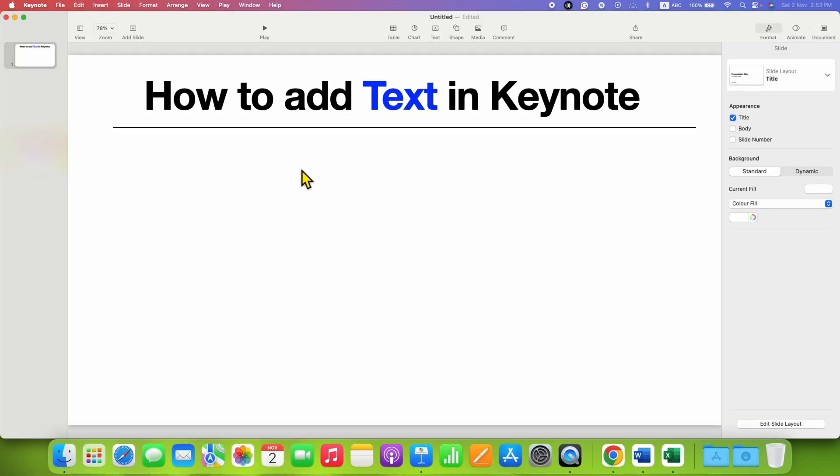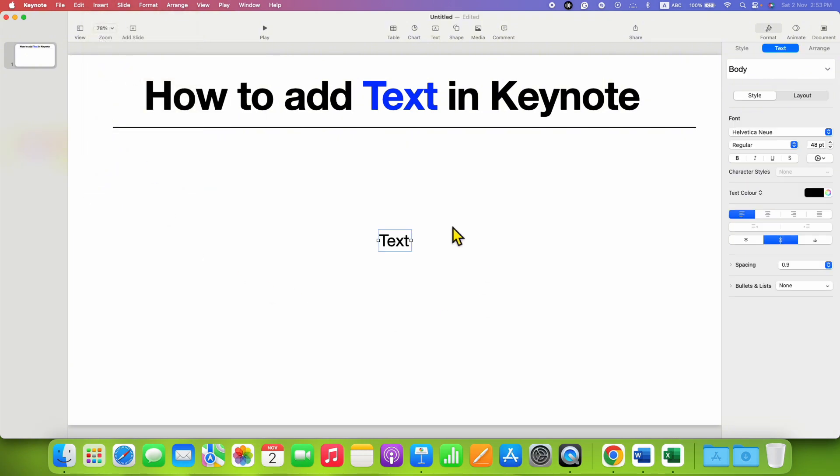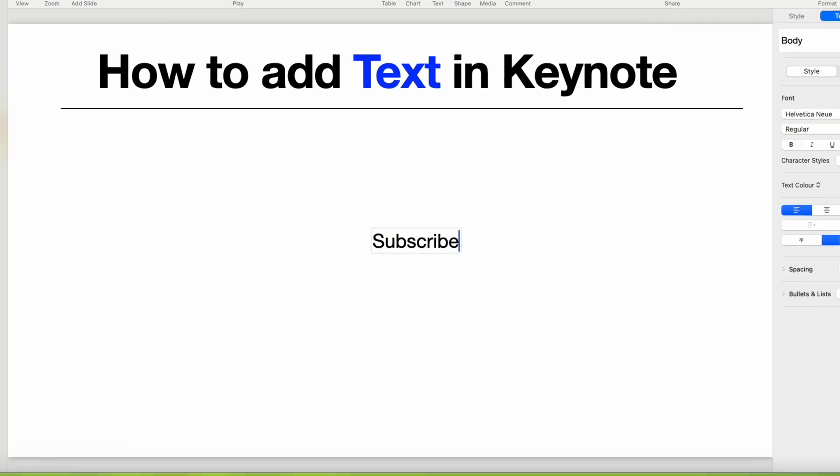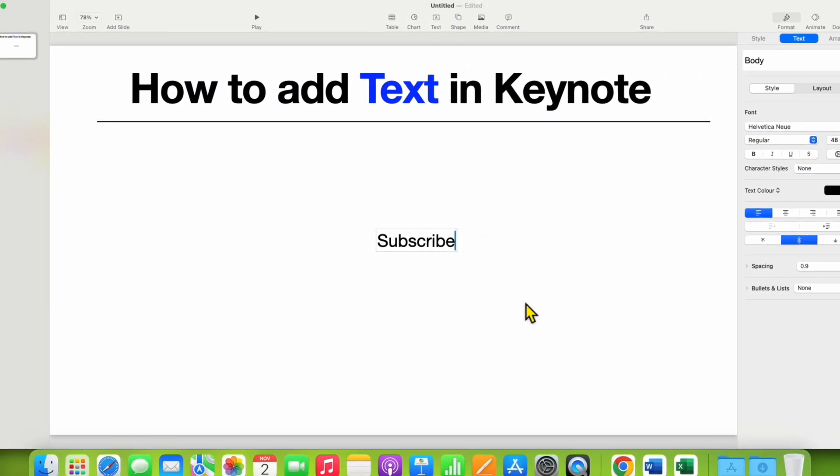In the first method, you can click here on the insert menu and you will see the option of text box. Just click on this option and a text box will be added. Now double click inside the text box and start typing. So this is one method.